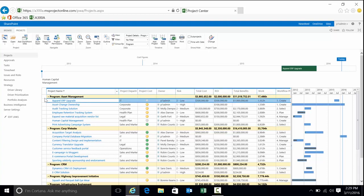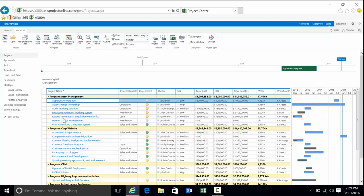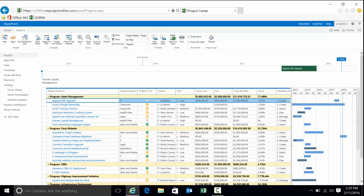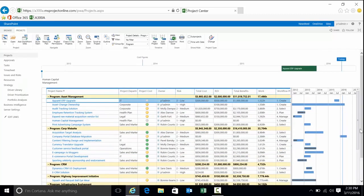Based on what I have selected, that will determine what the ribbon above will display for functionality. Depending on whether or not I have items checked in or checked out, that will also determine whether some of these items are enabled or disabled. There is a capability to edit projects in the web.